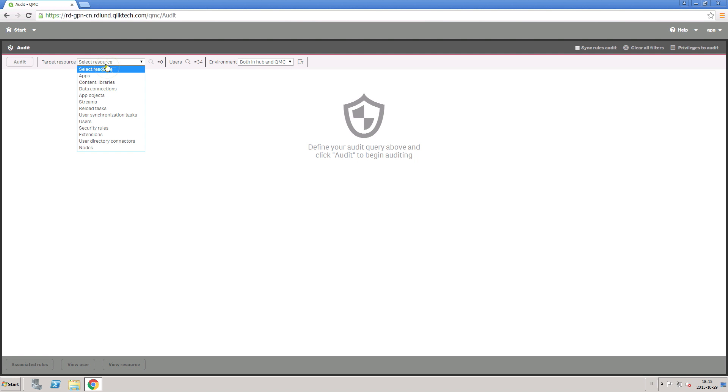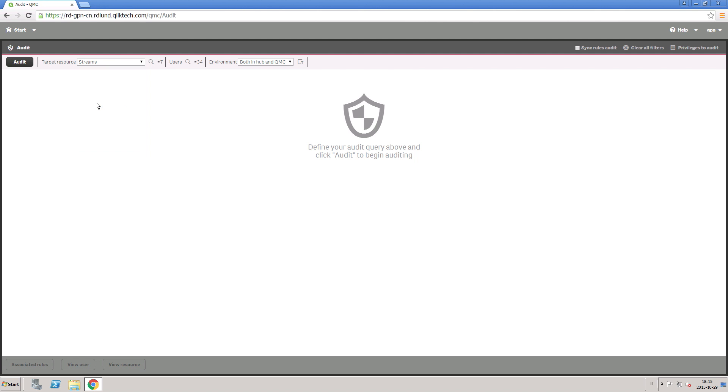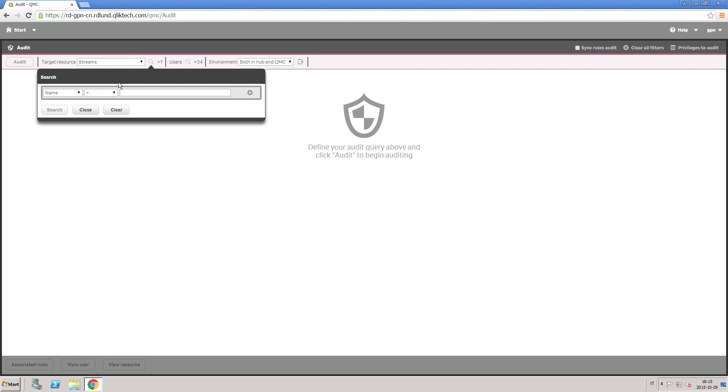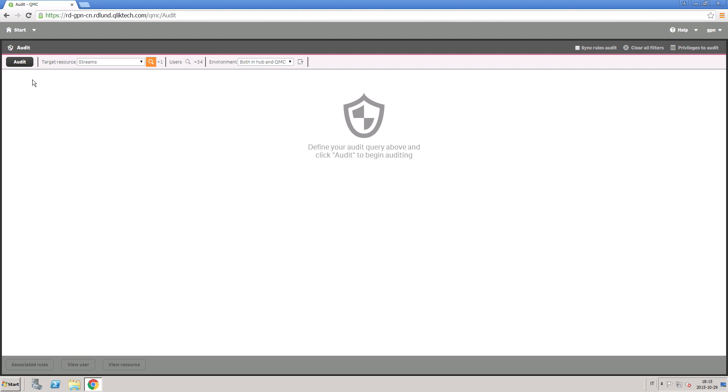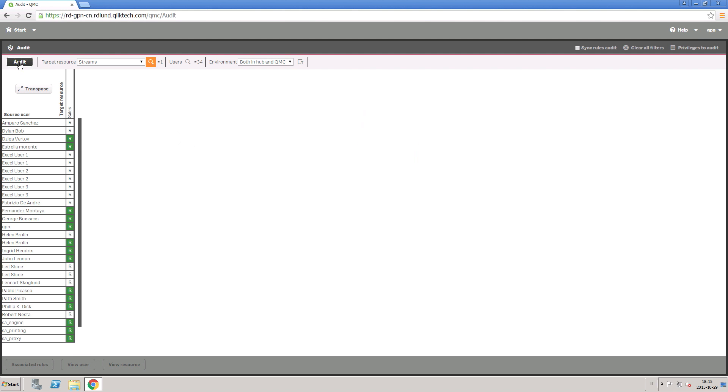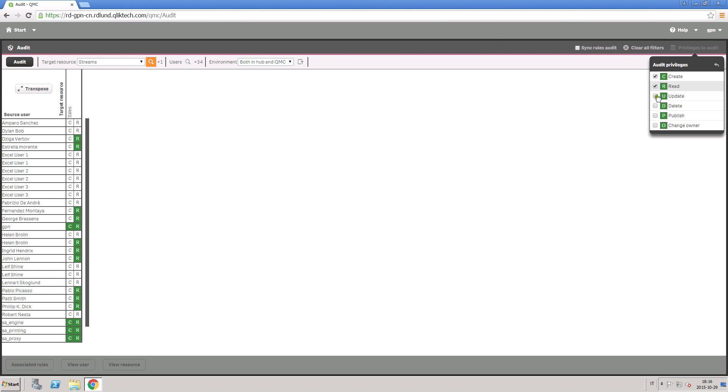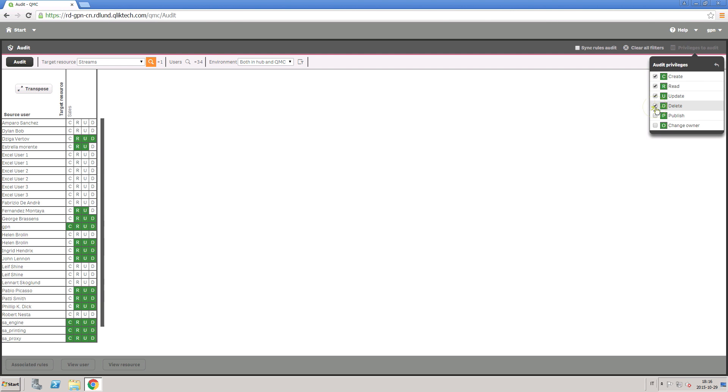For example, you want to know who can view sales information and who has permission to publish apps to the sales stream. Start a new audit by selecting stream in Resources. Select the streams by name and click on Audit. This will show you all the allowed actions for these users.